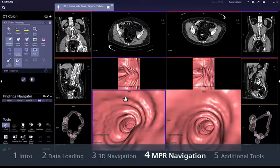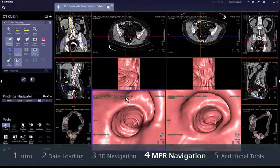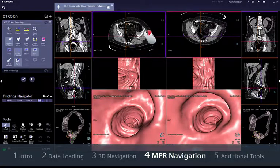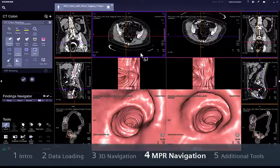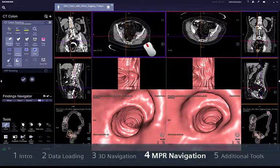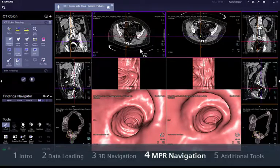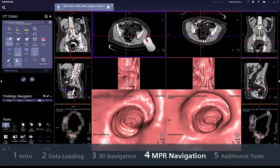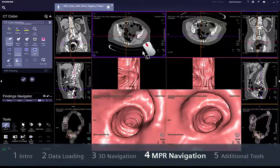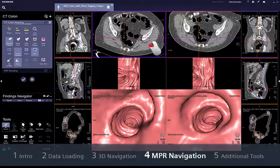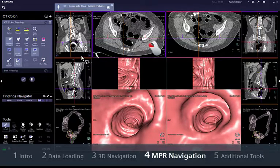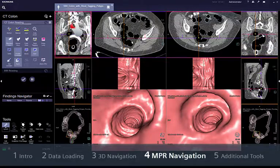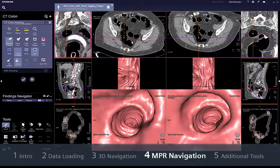NPR segments are also synchronised to display the lumen of the colon in the same position. You can navigate by dragging the right mouse button vertically or scrolling the mouse wheel. Window corrections can be done by dragging the middle mouse button vertically and horizontally. The left mouse button allows you to zoom when the cursor is in the periphery of the segment, or to pan when the cursor is in the centre.